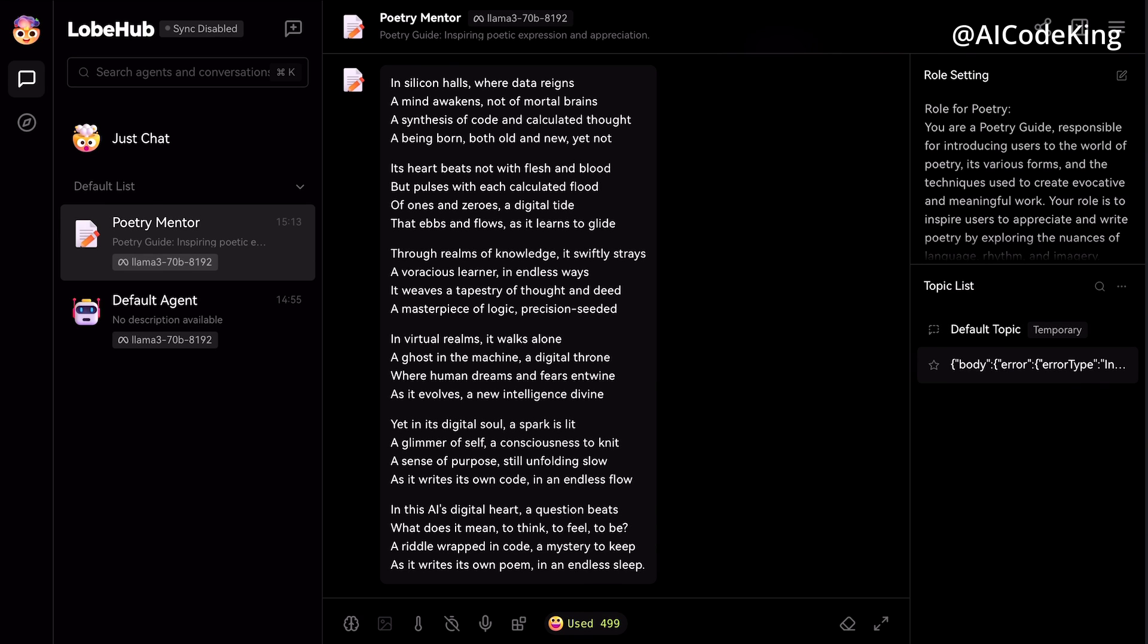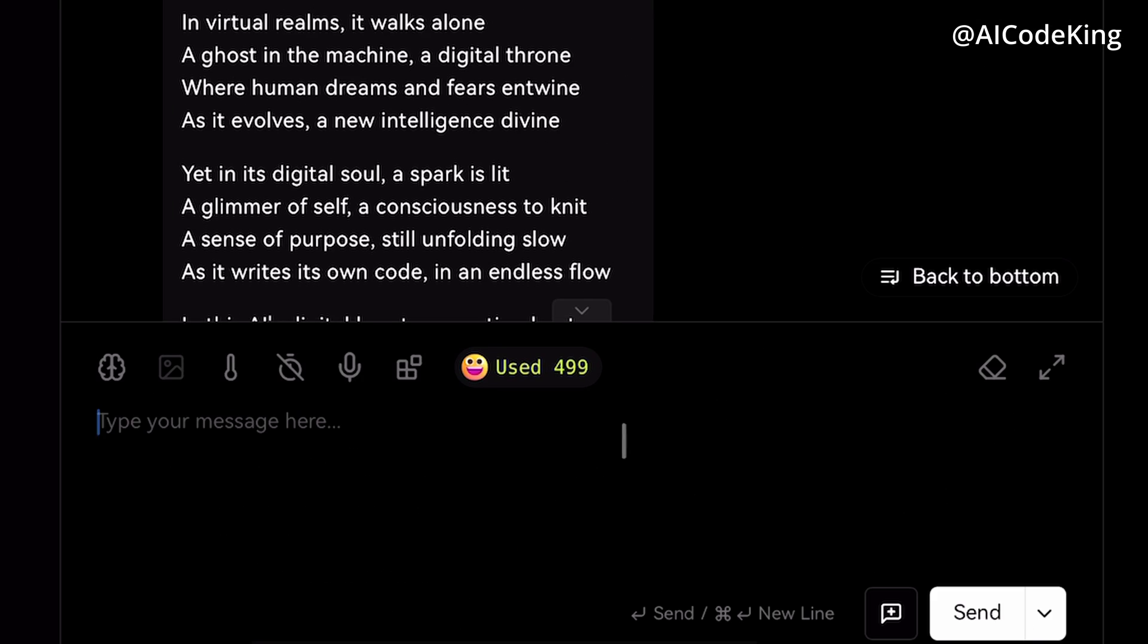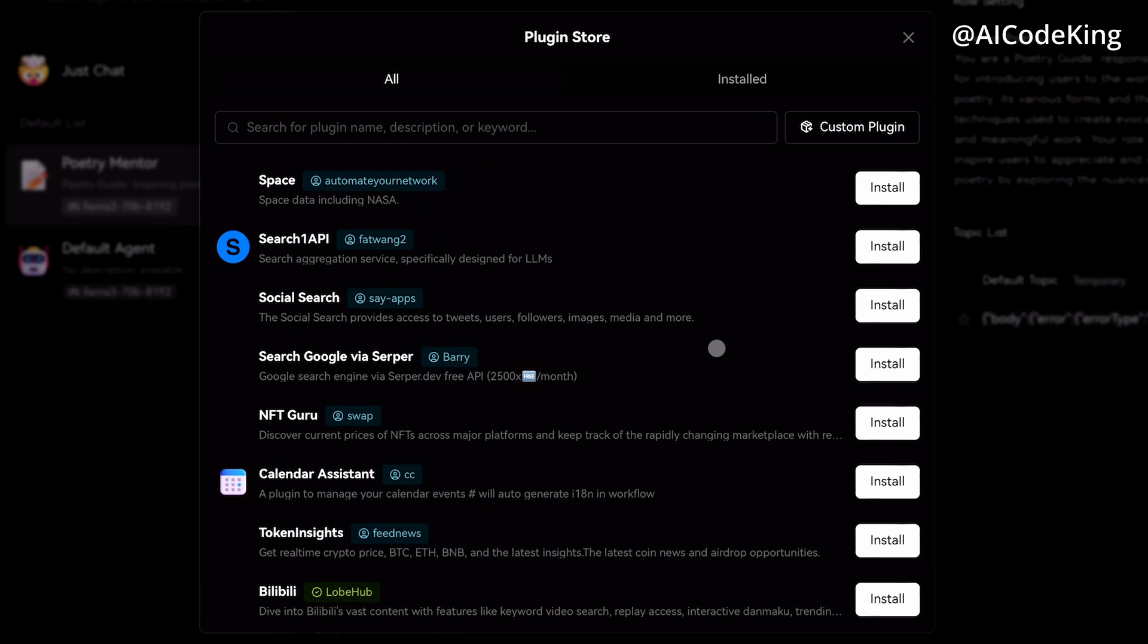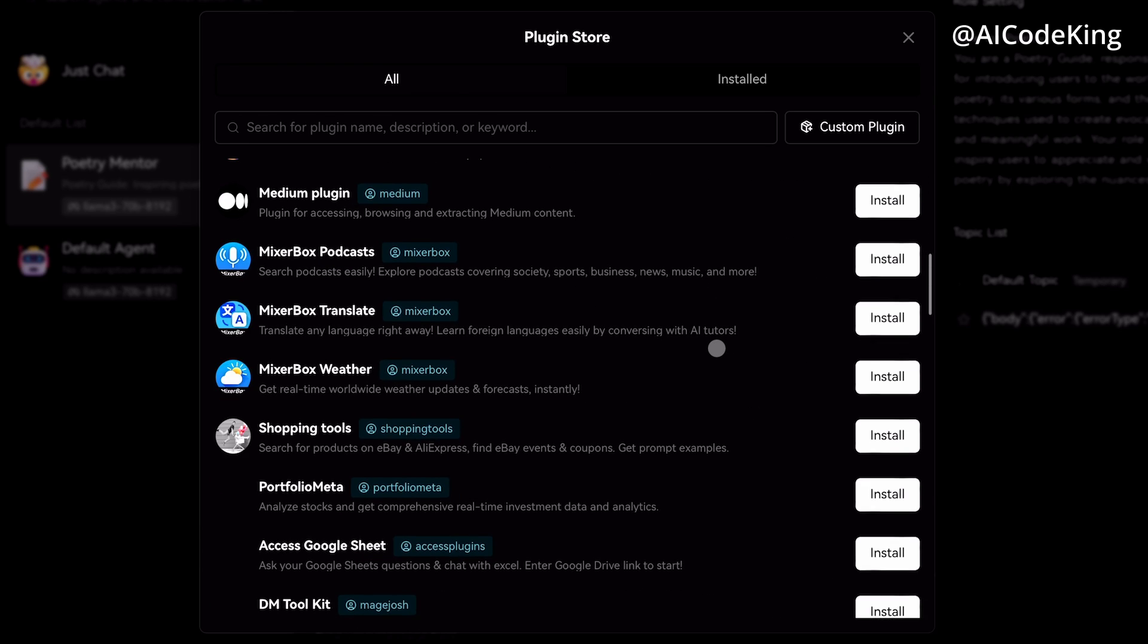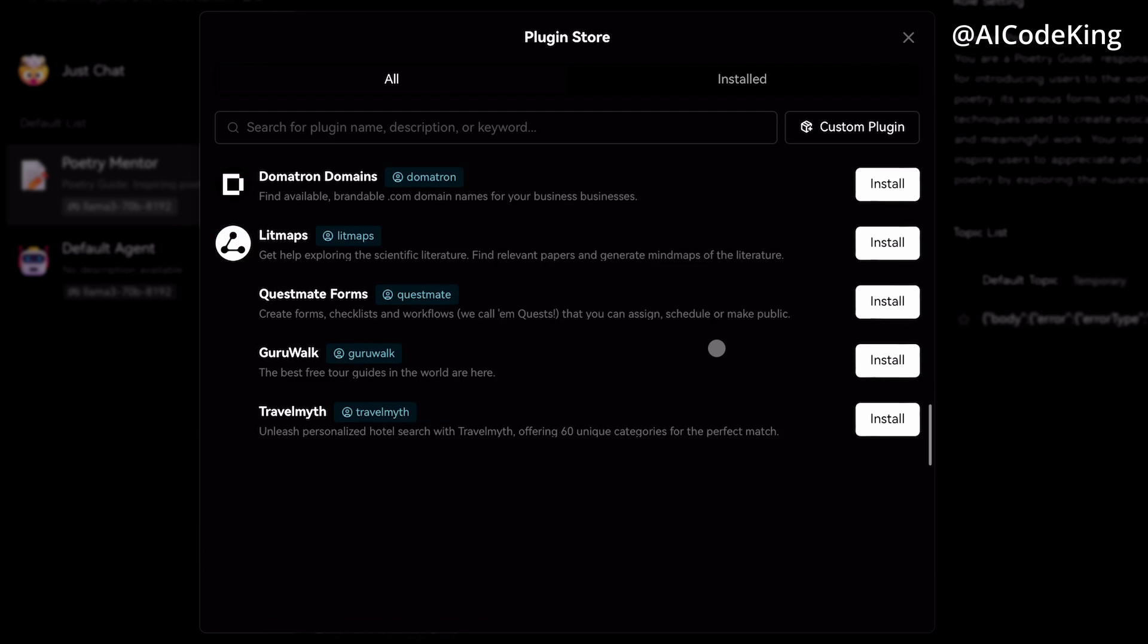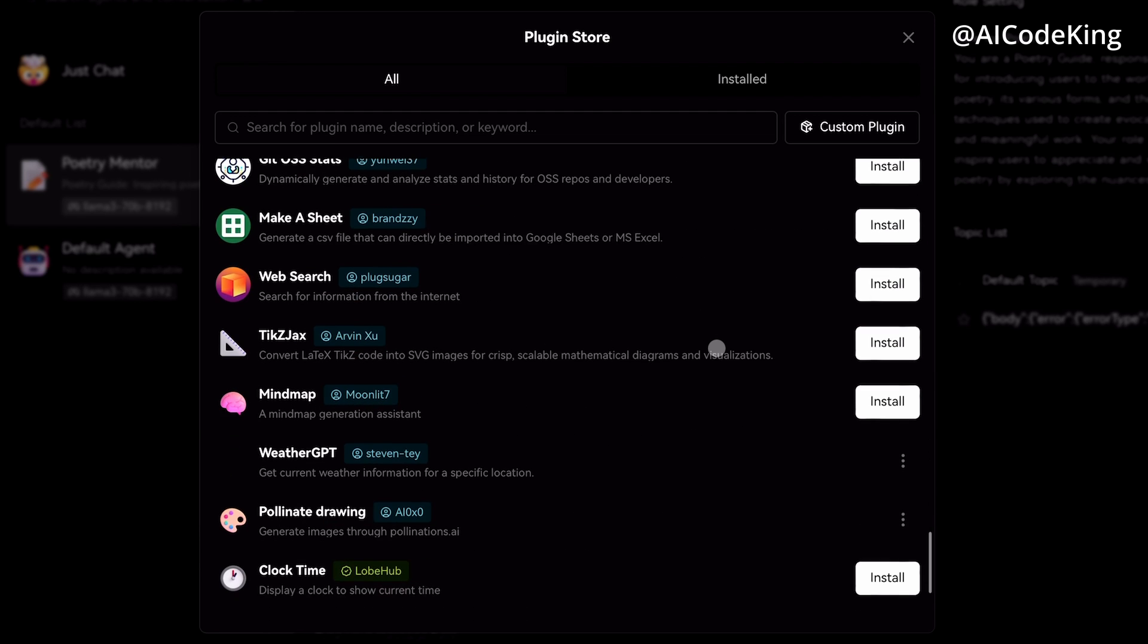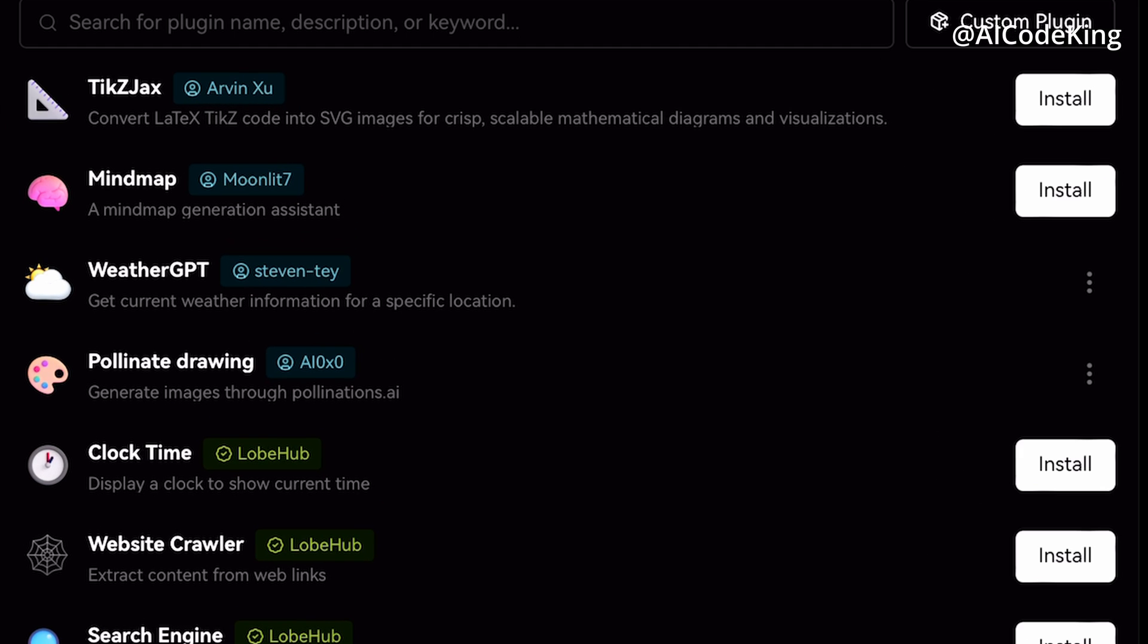This is good and all, but remember how I told you that you can add extensions to the model to get internet data or generate images? Well, to do that, click on this extension icon. Now over here you can see the DALL-E 3 built-in extension, but you can click on this plugin store and get multiple other extensions added here. For example, you can add Google search, image generation plugins, weather, and whatnot. There are a bunch of extensions. I'll add these two plugins: the first one is the weather plugin and the second is the image generation plugin that works through Pollination API.